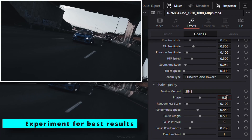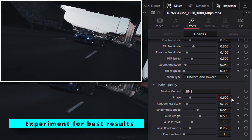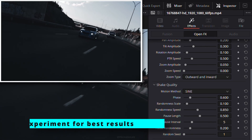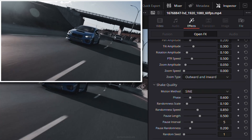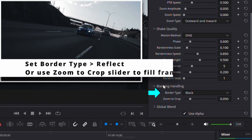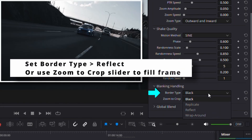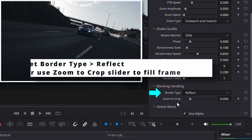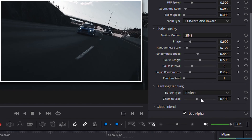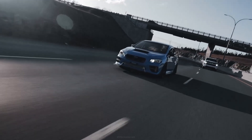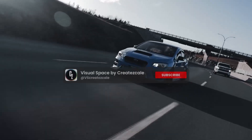You can play around with other options for different styles. If black borders appear during the shake, set the border type to reflect or increase the zoom to crop slider until everything fits nicely in the frame. And that's how you create a natural-looking camera shake in DaVinci Resolve.